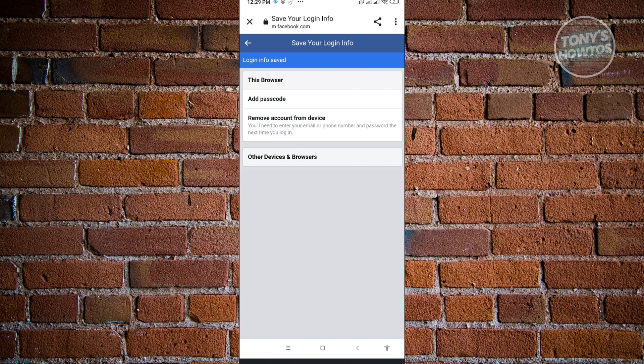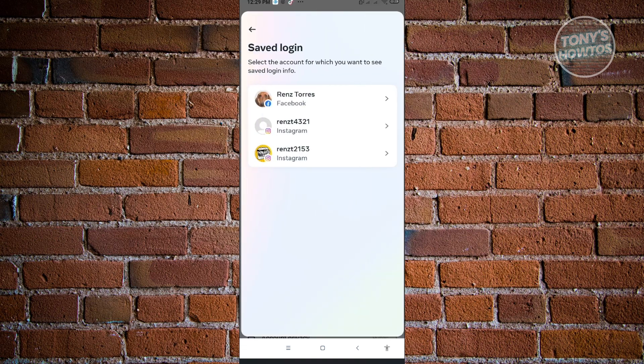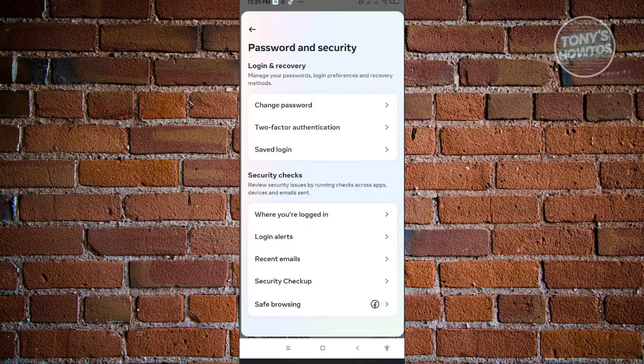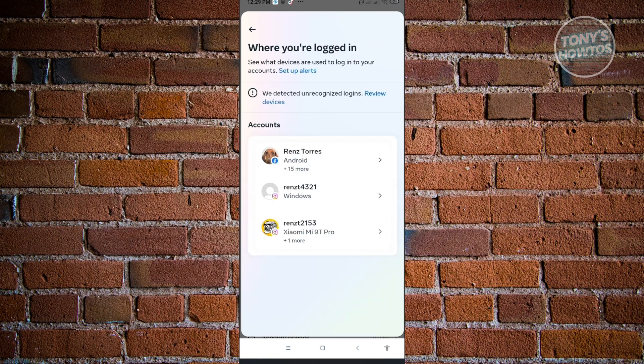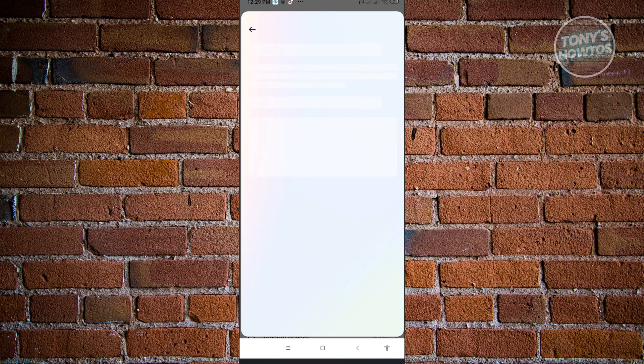Let's just go back quickly to our account settings here. The next thing that we want to check is where you're logged in. Where you're logged in is actually going to show you where you are currently logged in or your account is currently active. Let's go to this account here.